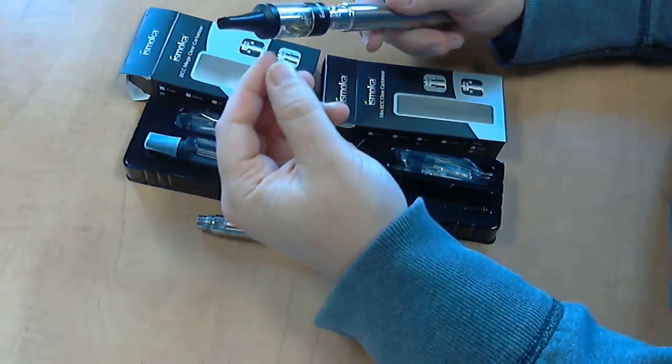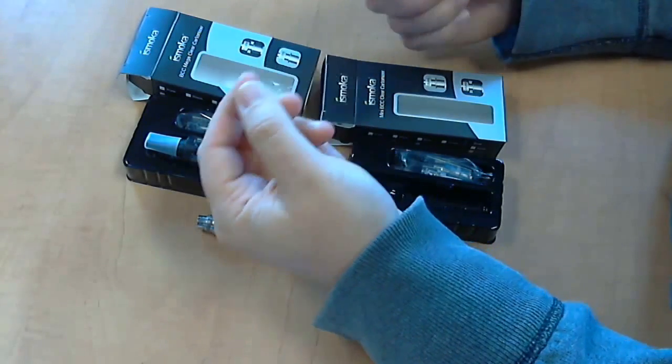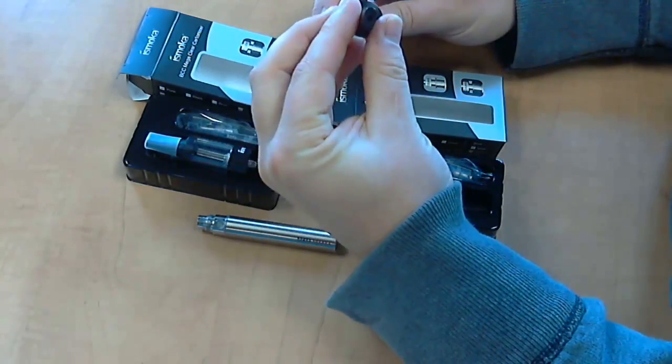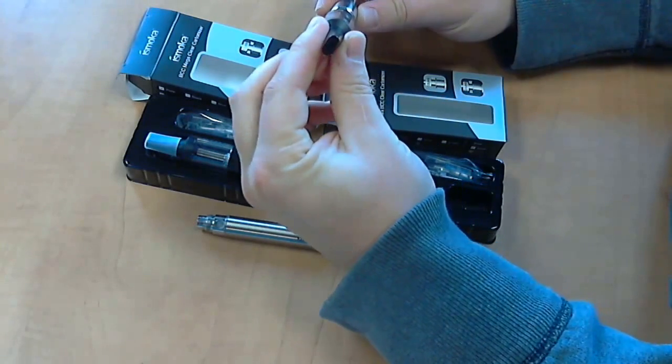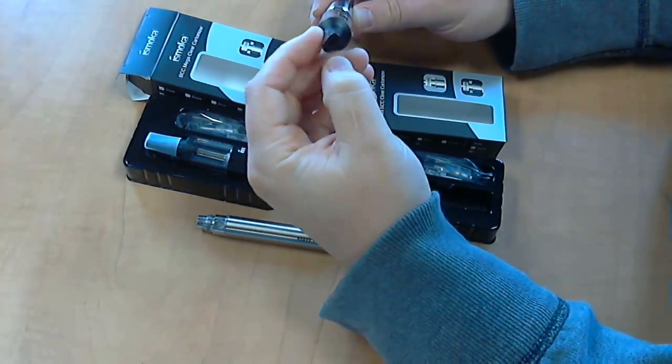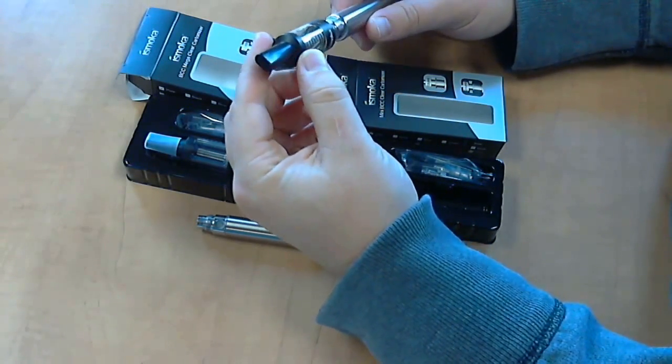So this is the one I've been using for a week, fantastic, I really like it. It hasn't leaked or had any issues with me at all. I like the pull in it, I like my pulls a little tighter. I like the mouthpiece as well and it's just simple to use.